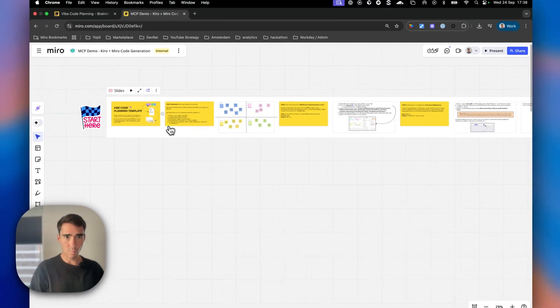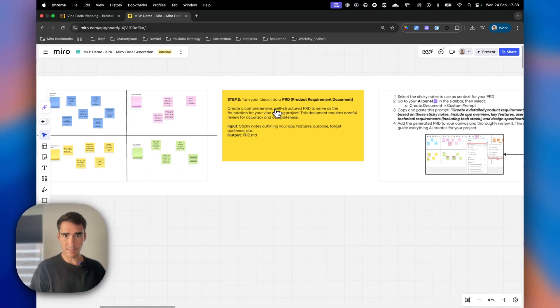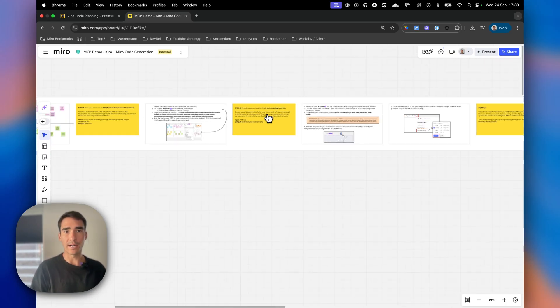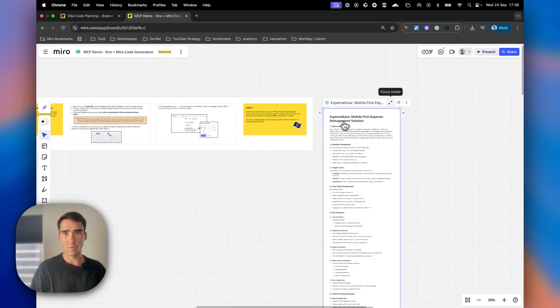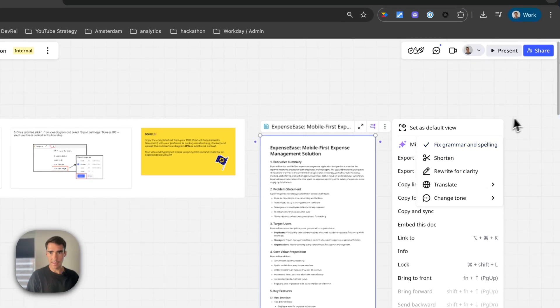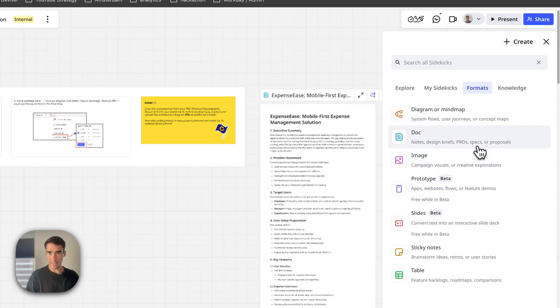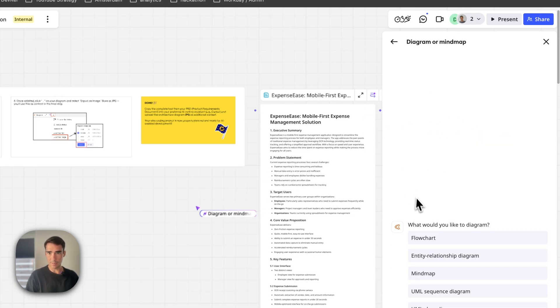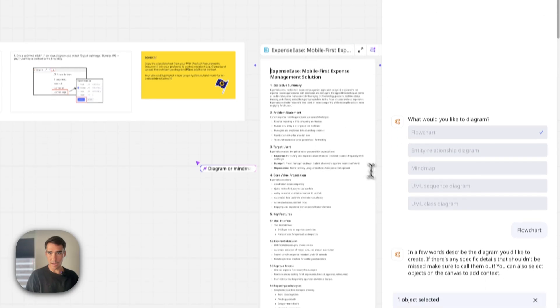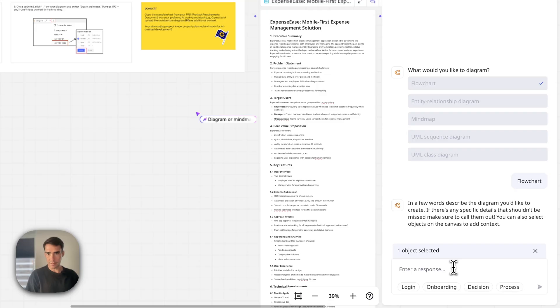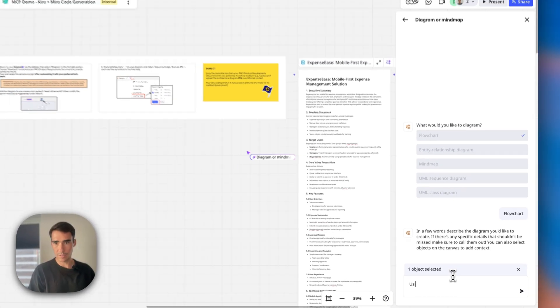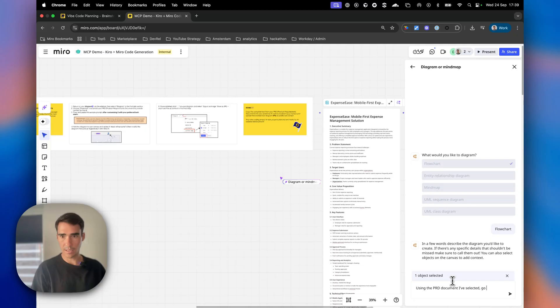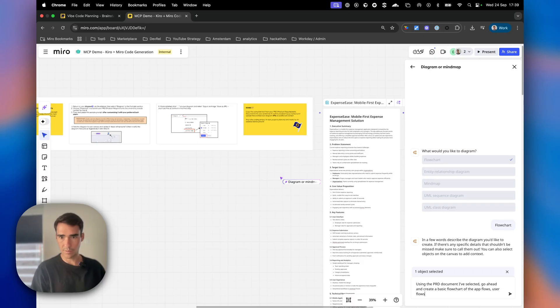We've done our brainstorming and turned it into a PRD. Now let's visualize our app. We're going to use Miro AI to create a diagram - a flowchart using this PRD document as context. The prompt: 'Create a basic flowchart of the app flows and user flows, focusing on expense approval and OCR.'